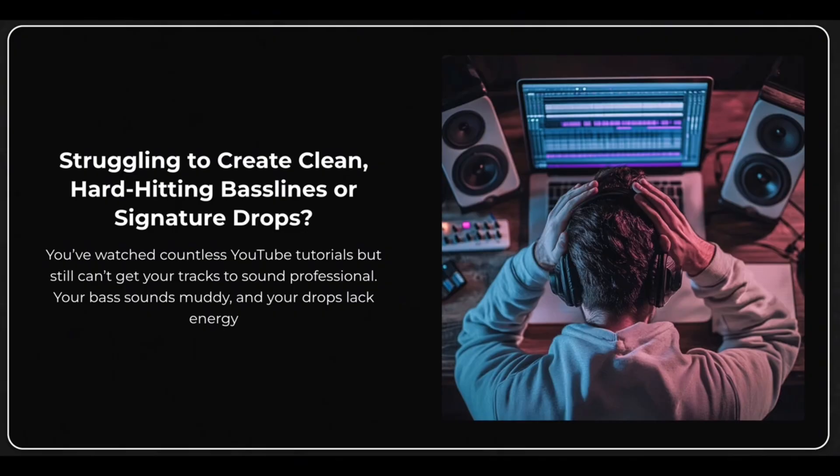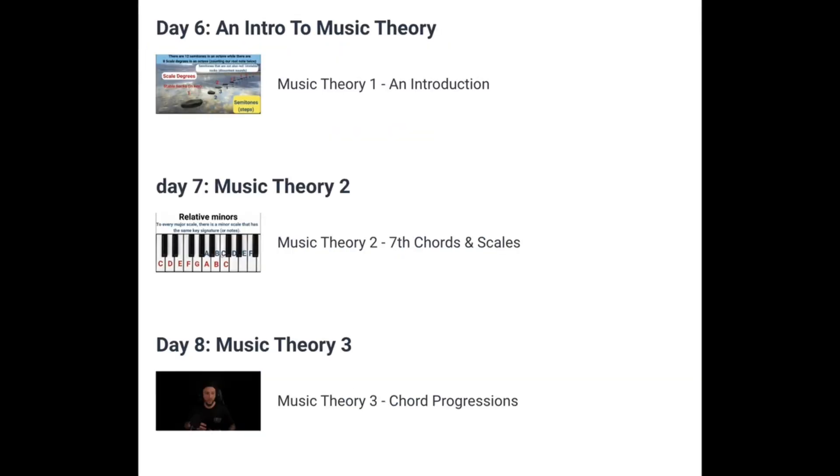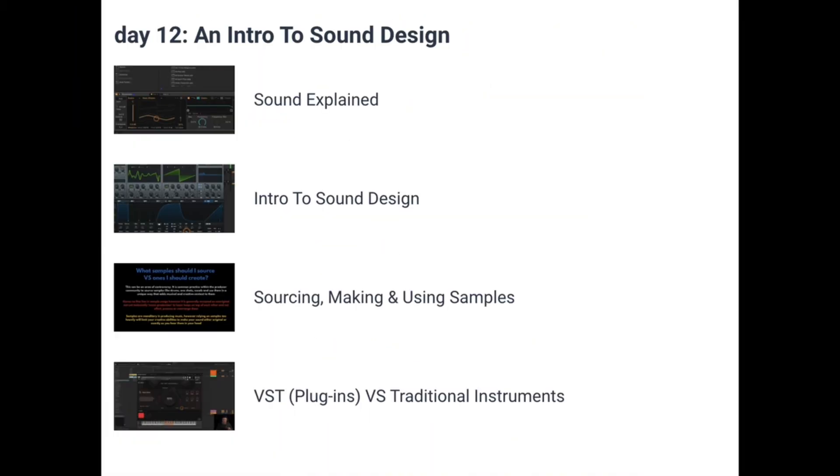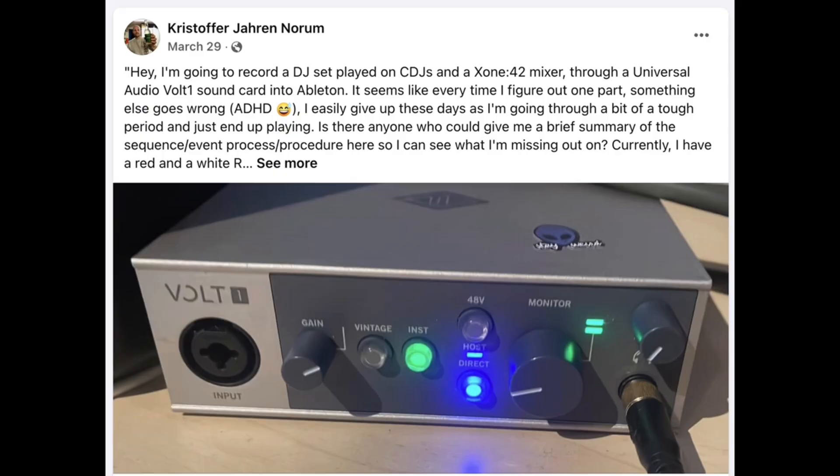Before we hop into the video, quick announcement for you guys. I recently dropped a super fire complete start to finish music production course. It's designed to give you every single tool you're ever going to need to produce professional quality music in 30 days, either if you're totally brand new or if you've been producing for a while but you're just struggling to get your sound to the next level. It's over 17 hours of content distributed over 30 days of learning.